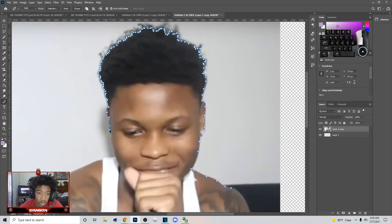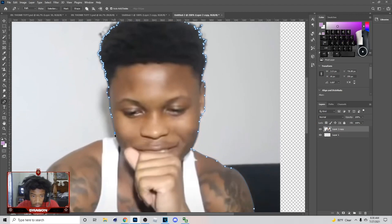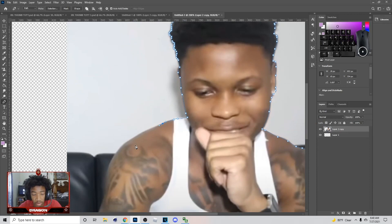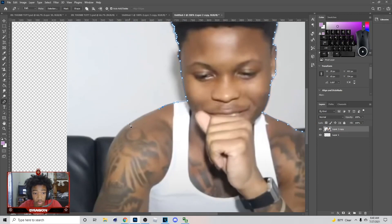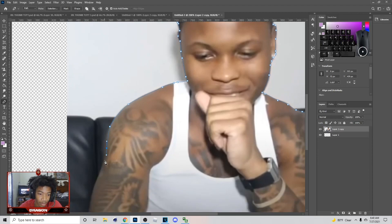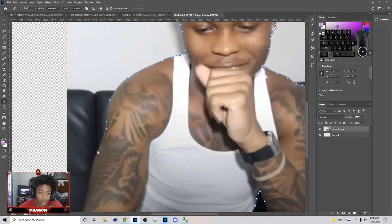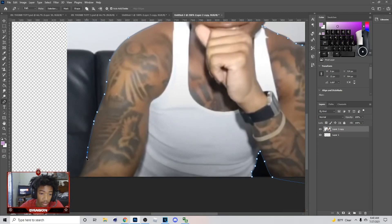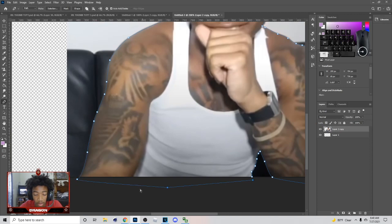You ain't gotta do this as quick as I'm doing it — this is my third time recording this video so I'm trying to get it done. My Wi-Fi's been tripping and I can't just record and upload like that. But I'm gonna try to put y'all on how to make this Aria thumbnail — it's not that hard once you get the hang of it.